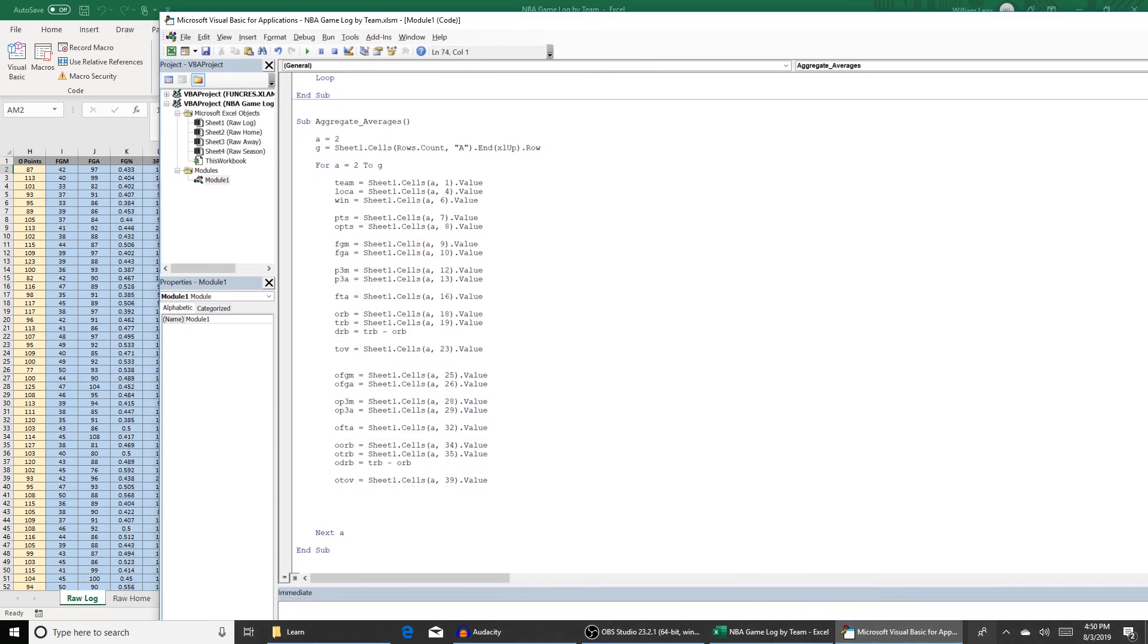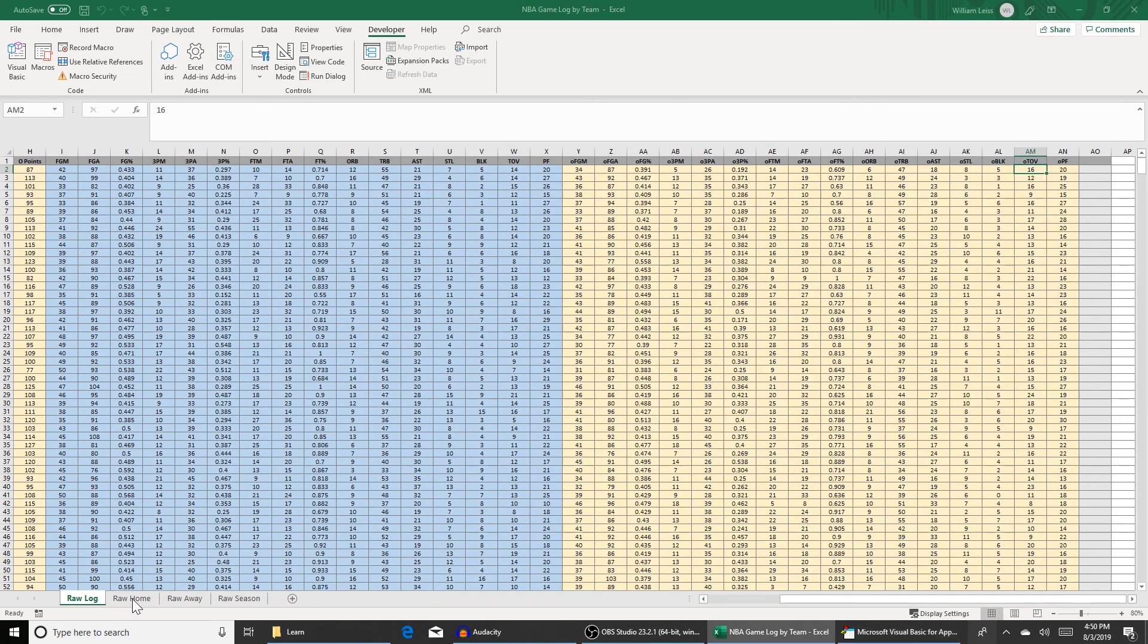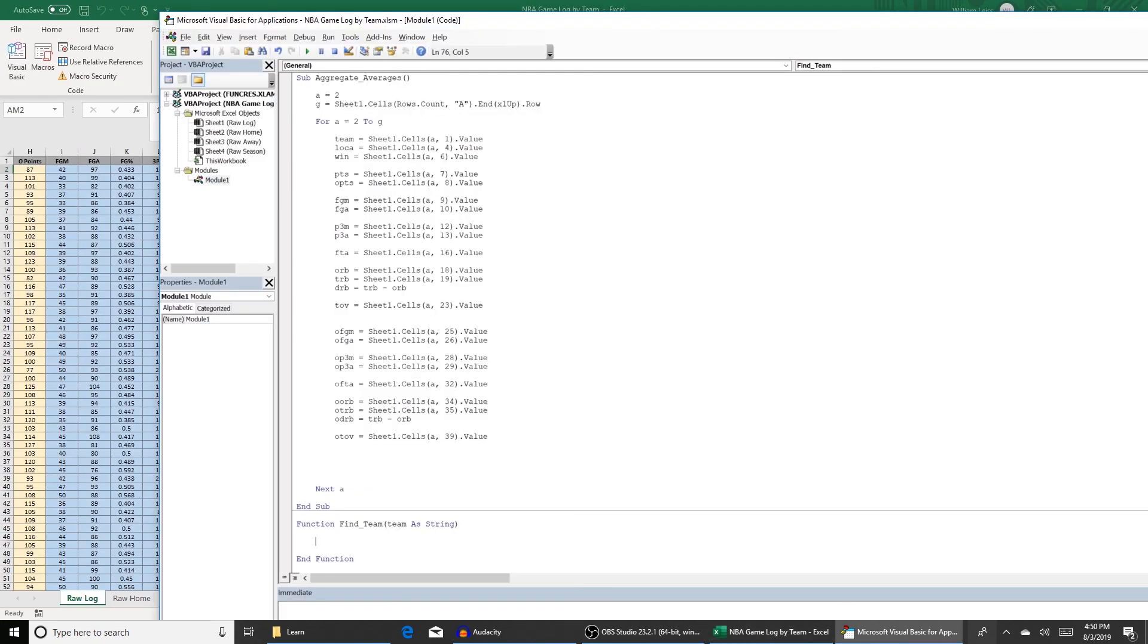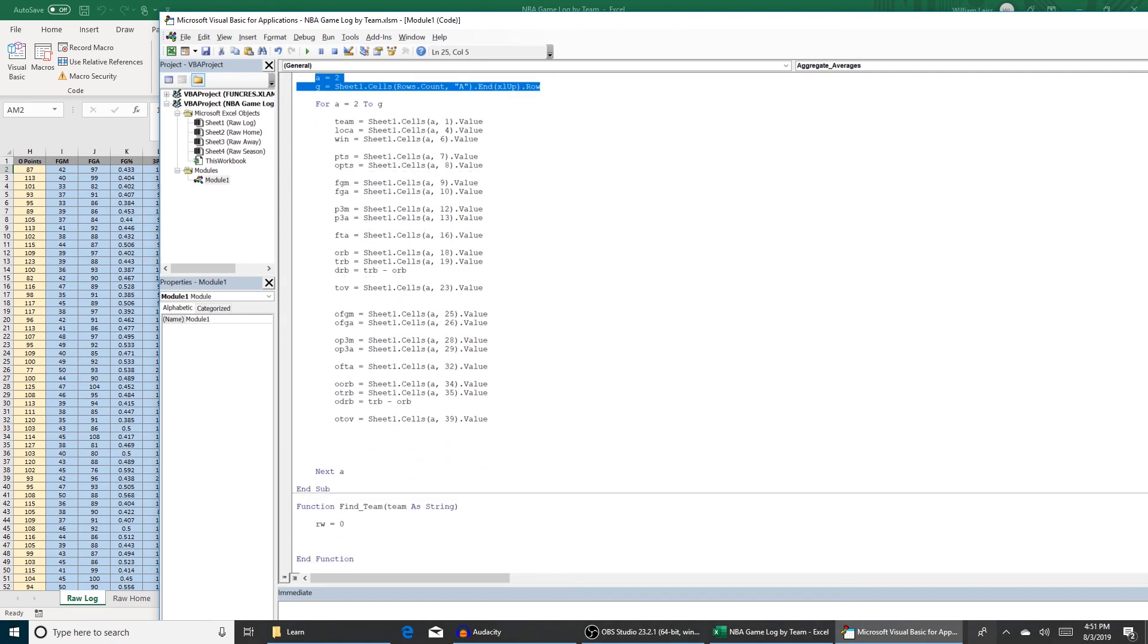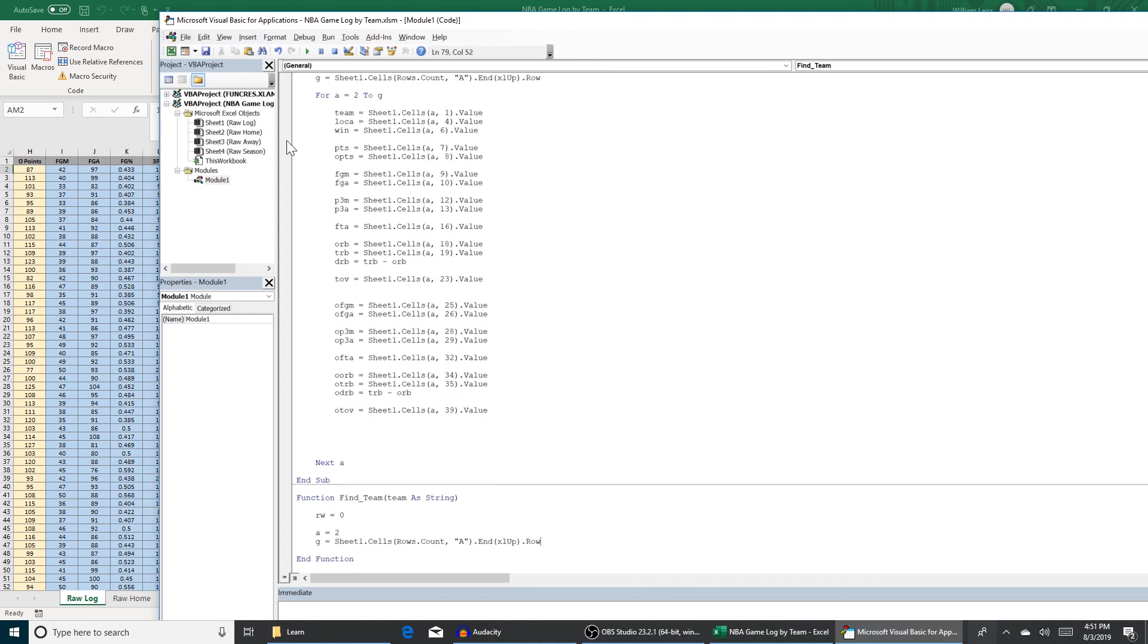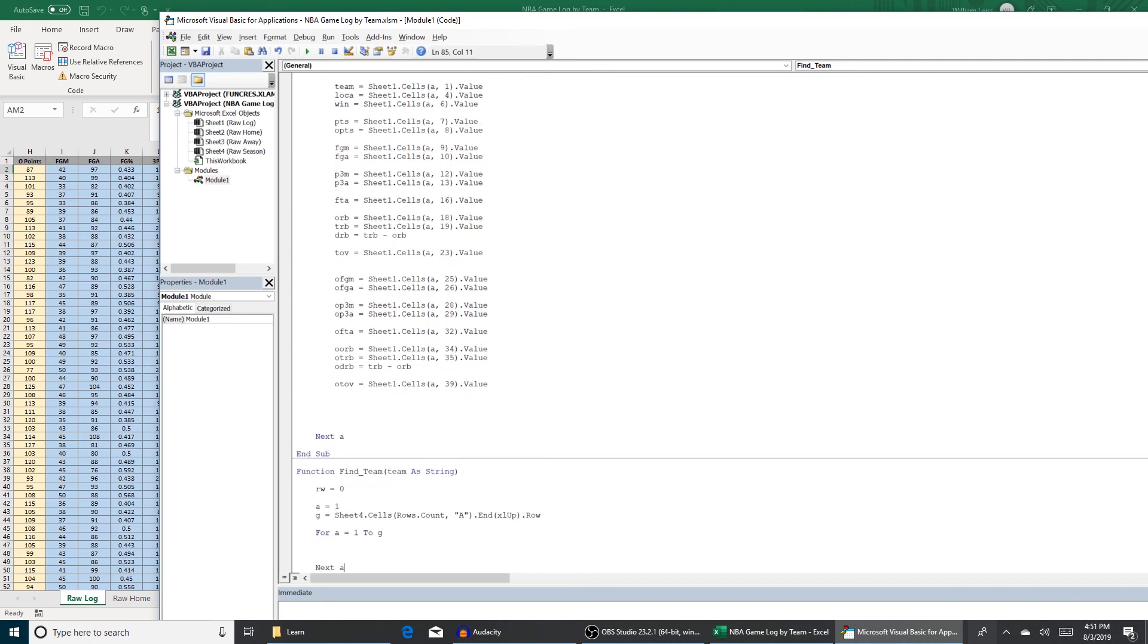We're going to create a function called find team. Function find team. So functions are basically a sub that you feed information to and it'll return you a value. So the purpose of find team is to find what row each team is going to be on in these tabs. So we're going to start this off with row equals zero and then we're going to do another loop. This one's going to be for our overall season average tab, which is sheet four. So sheet four dot cells, row count. For A equals one to G next A.